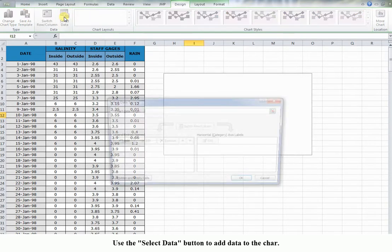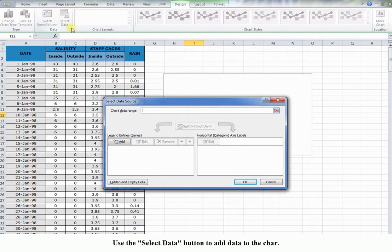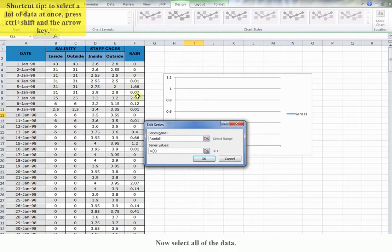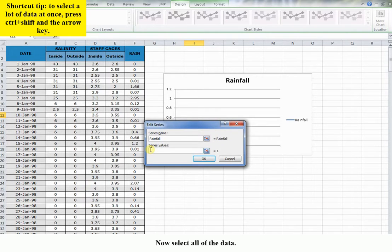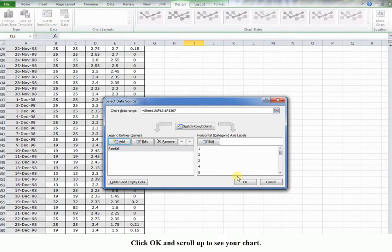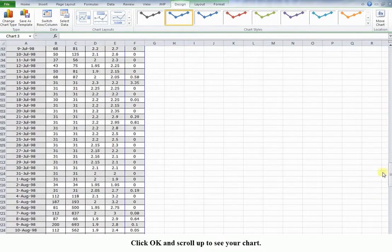Use the Select Data button to add data to the chart. Enter a name for the data, then select all of the data. Click OK and scroll up to see your chart.